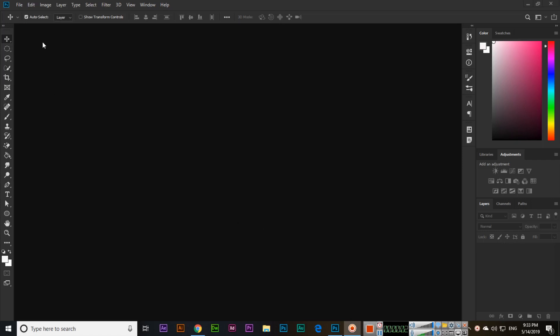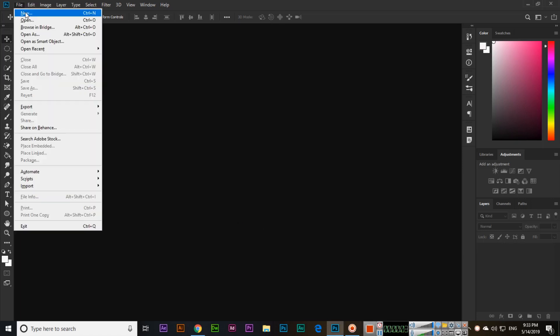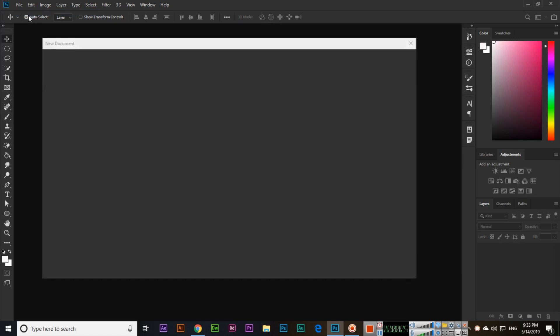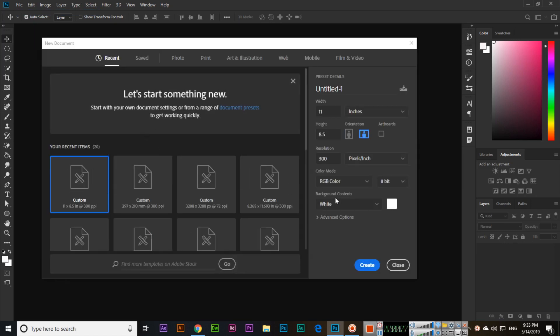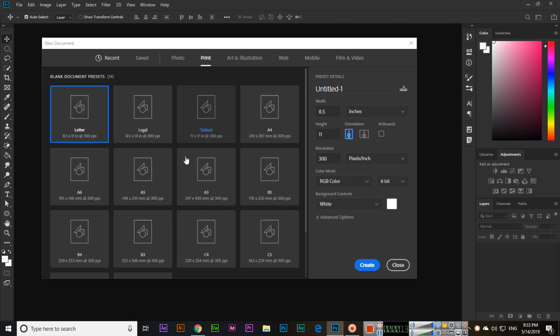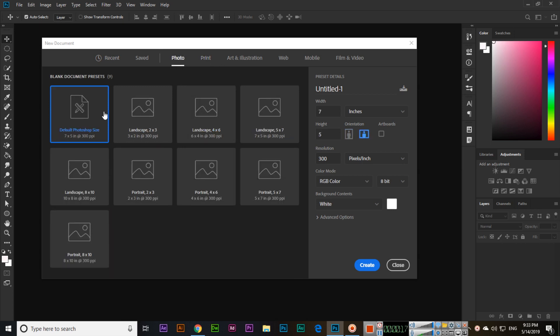Hello friends, in this video we will discuss the next tool which is the brush tool in Adobe Photoshop CC 2019. I will click on print and select the default Photoshop size.